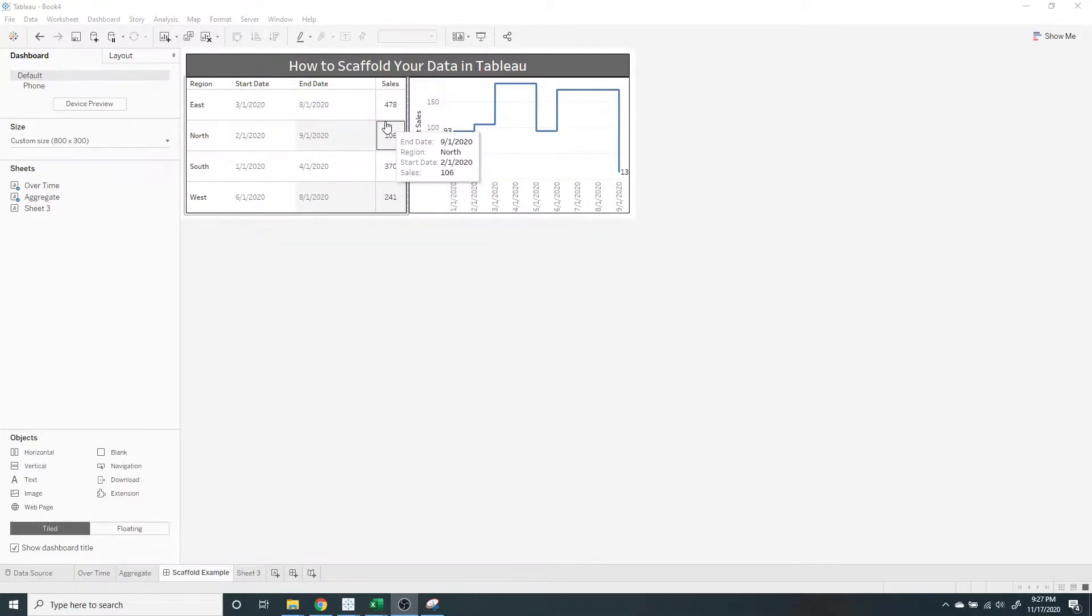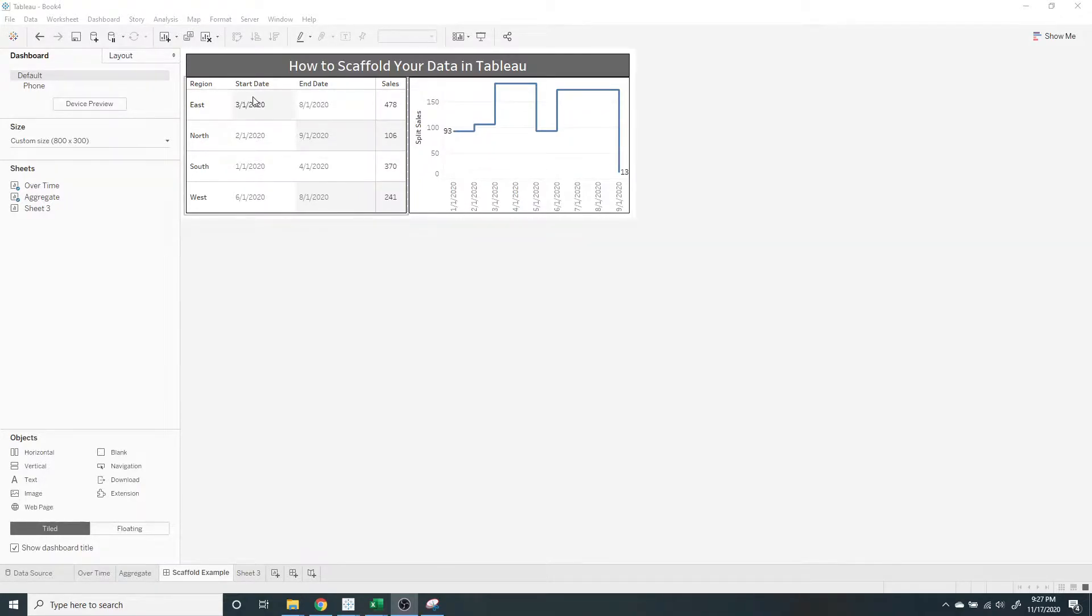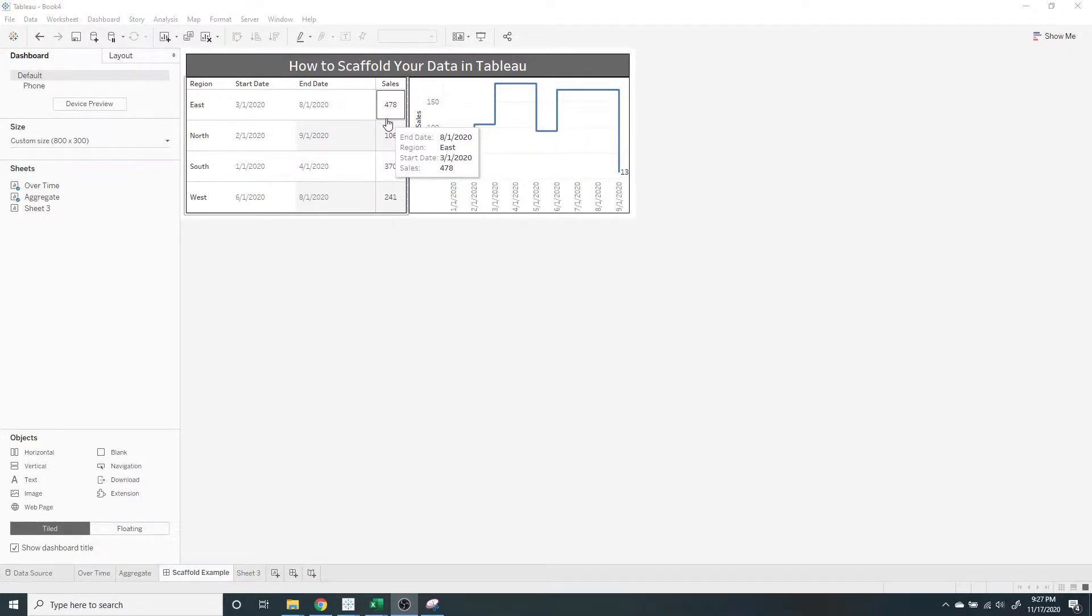On the left we have sales by region, start date, and end date. This type of data is common but difficult to show in a line graph.